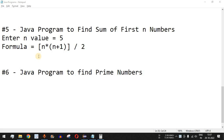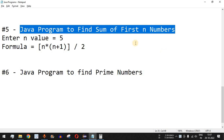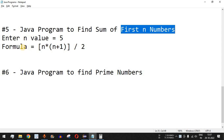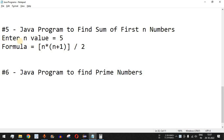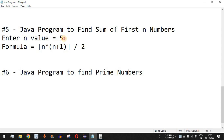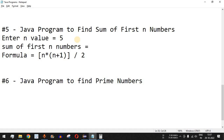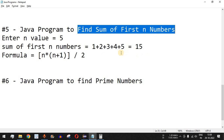Welcome to another video in which we are going to write a Java program to find the sum of first N numbers. What is the meaning of first N numbers? If you want to find the sum of first five numbers, the N value will be equal to 5. The user enters 5 and the sum of first five numbers is 1 plus 2 plus 3 plus 4 plus 5, which equals 15.